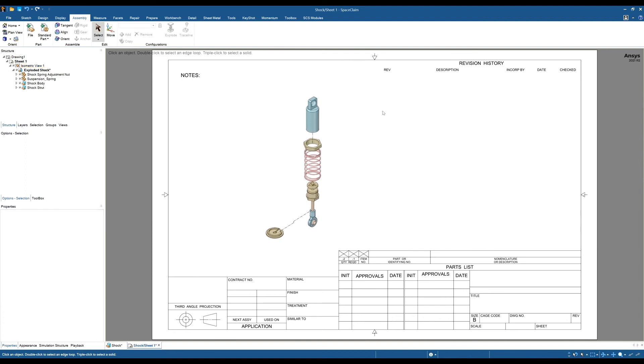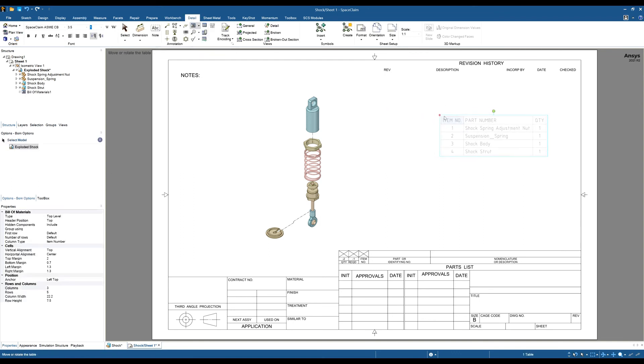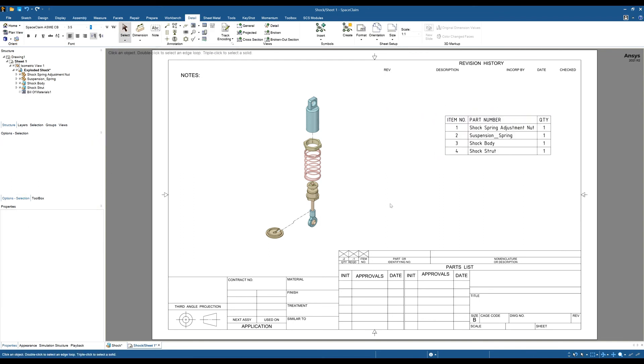Now that it's exploded, we could do something like create a bill of materials. I'm just going to create top level, so we can see a bill of materials.